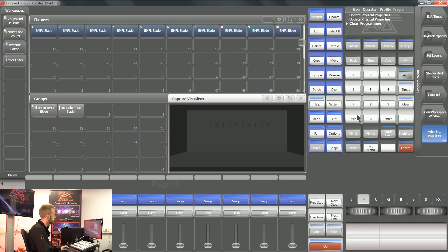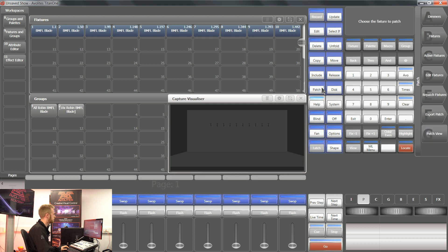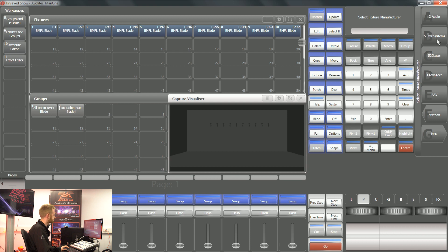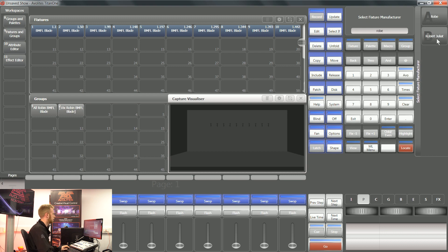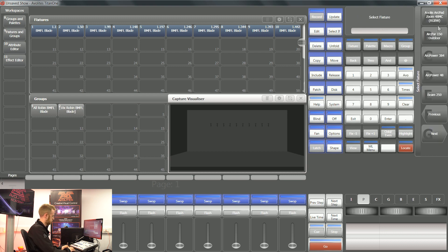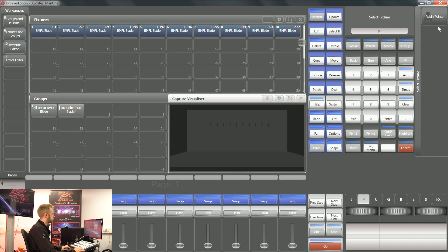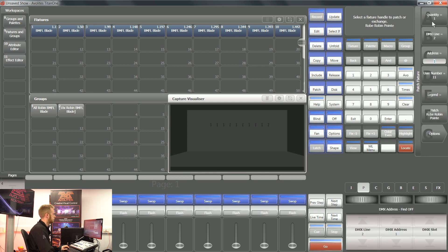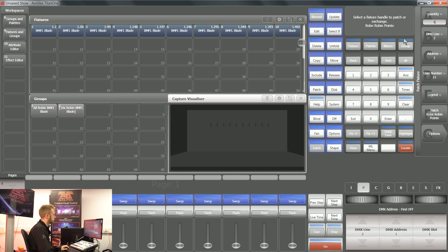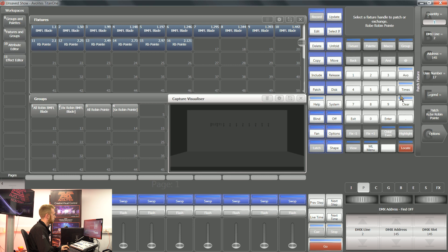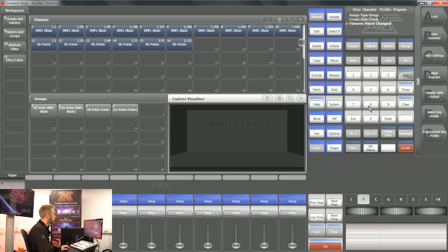I'll go again from scratch with some new fixtures that I want on the floor this time. I'm going to say patch, fixtures, and I'm going to grab some pointies. Now as soon as I've done that, they're going to appear in the internal visualizer.